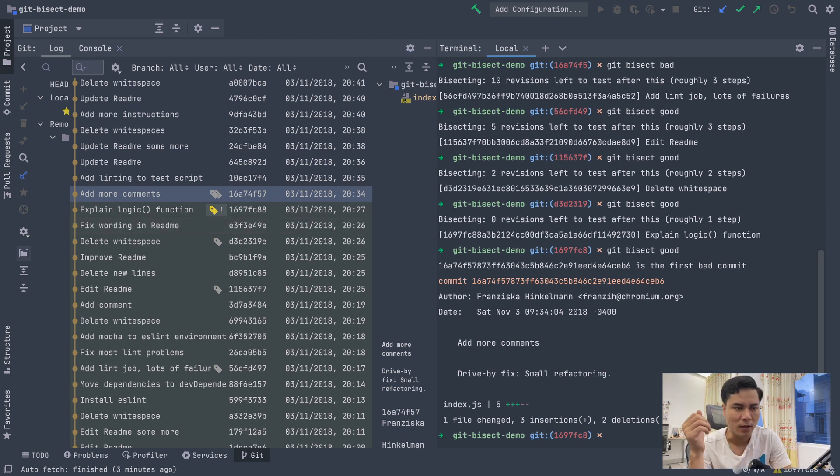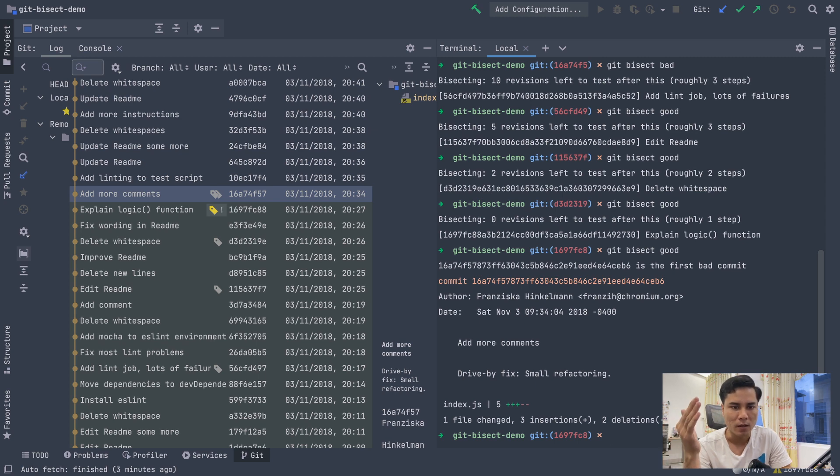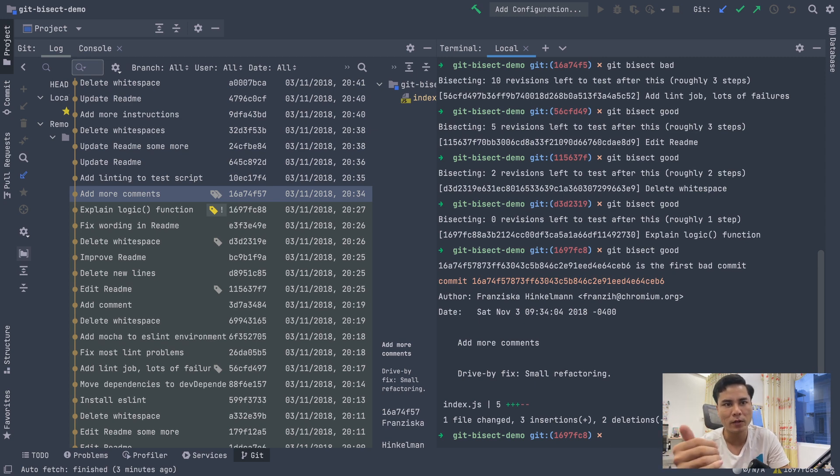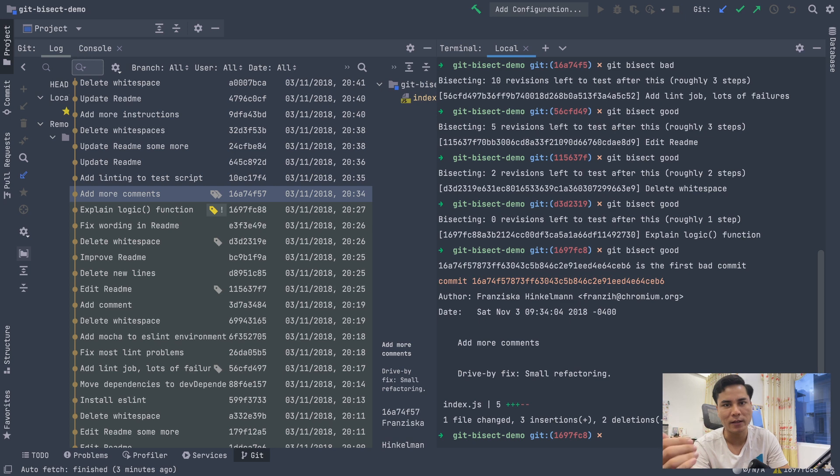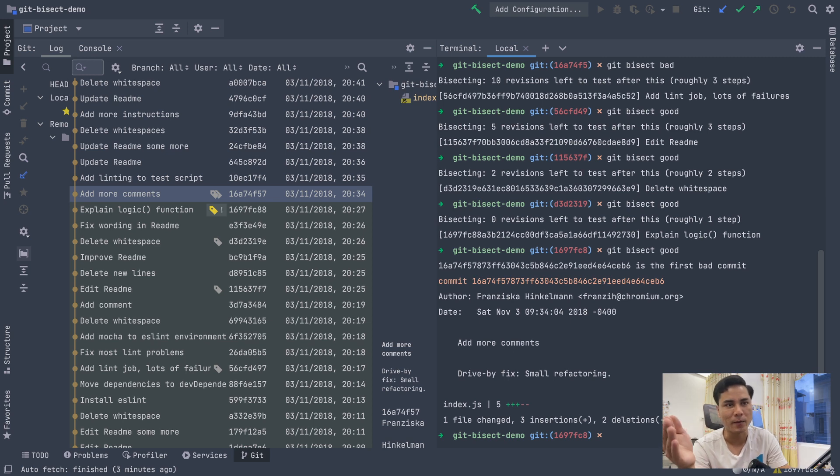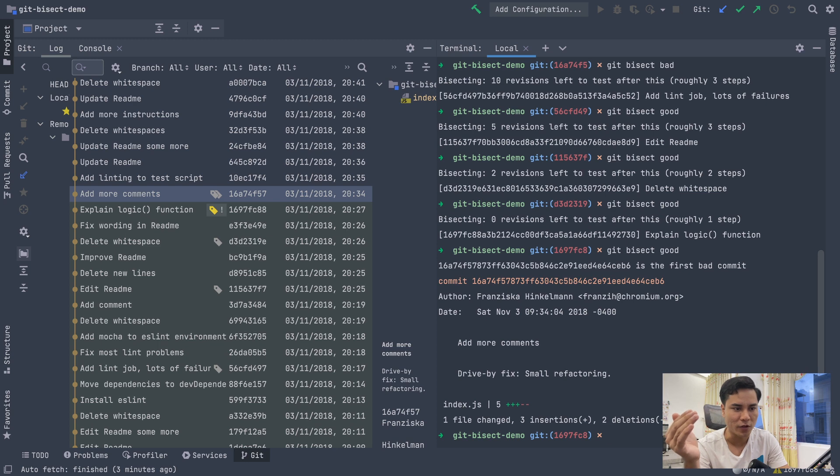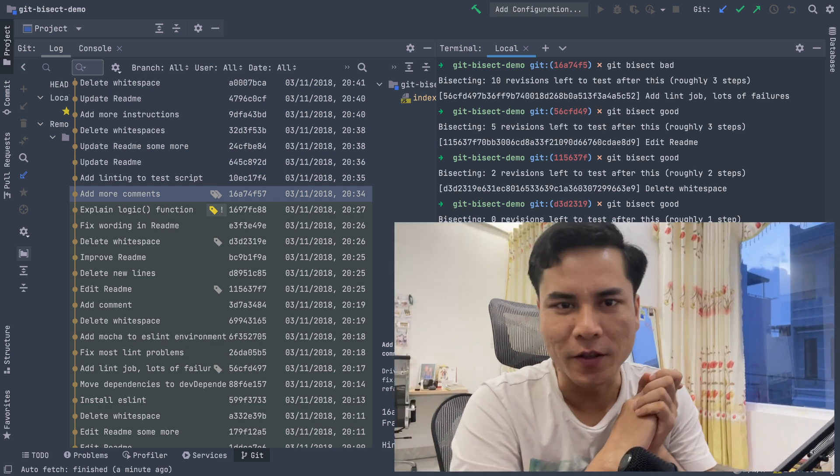Vì việc kiểm tra từng cái một. Git bisect nó có thể chạy một cái lệnh mà chúng ta cung cấp để tự động hóa cái việc đánh dấu good or bad. Tức là mình viết một đoạn test. Test fail thì là bad. Test pass thì là ok. Thì là good. Thì các bạn coi như đây là một cái bài tập về nhà. Nếu như các bạn muốn tìm hiểu thêm thì có thể research thêm trên documentation của Git nha.